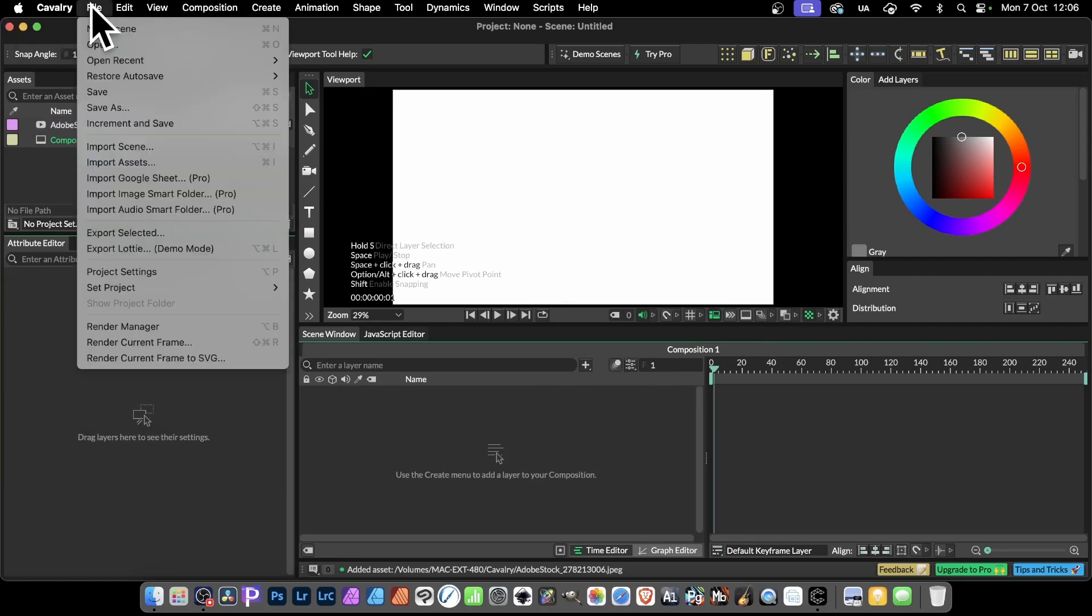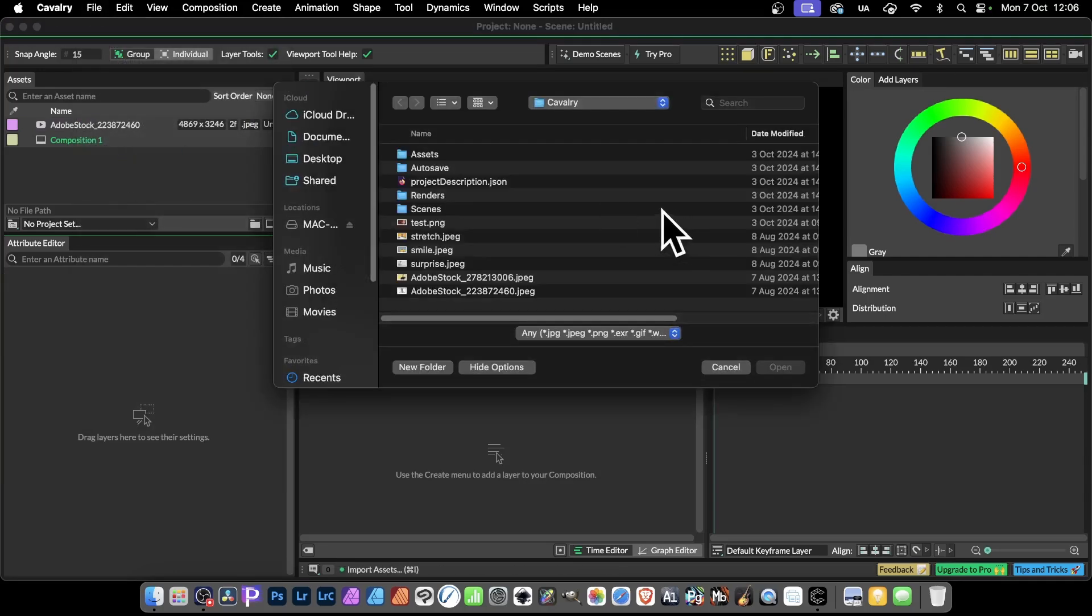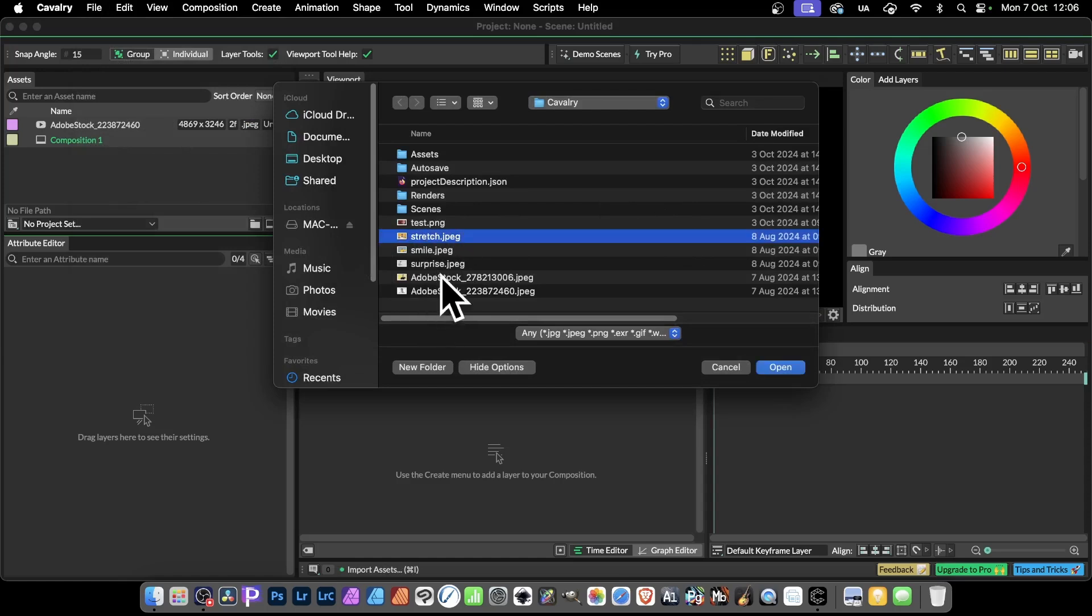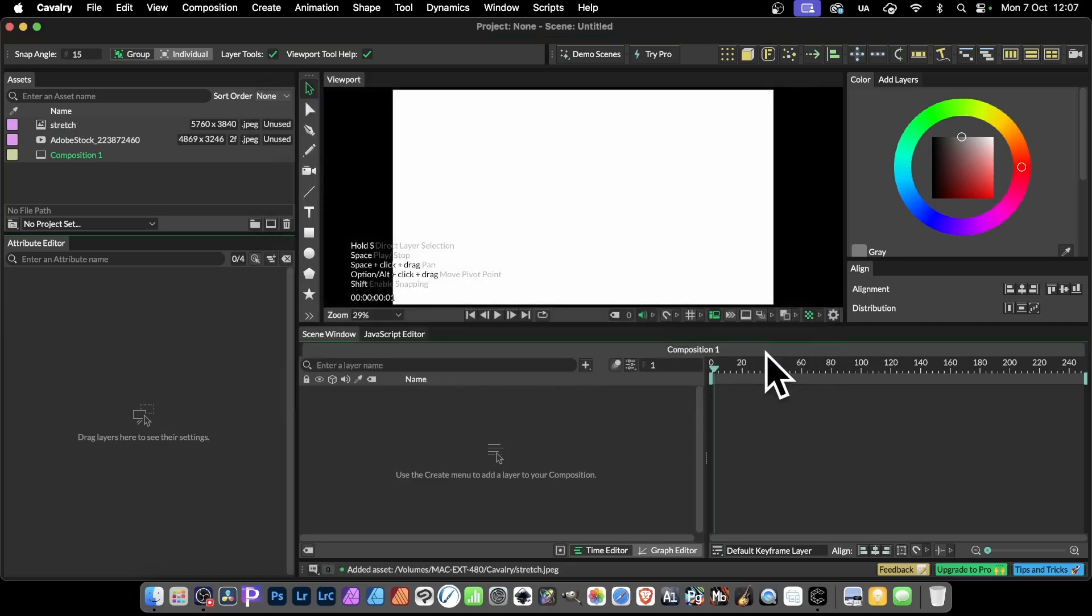Go to File, Import Assets. All you need to do is change the name. Just simply change it. Instead of using, obviously, Adobe Stock where it's got a number, go for, and I call this one Stretch, so click Open there.